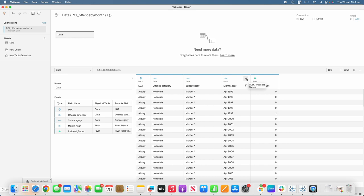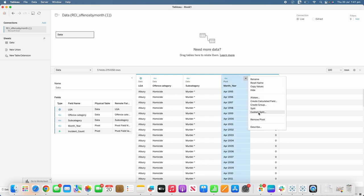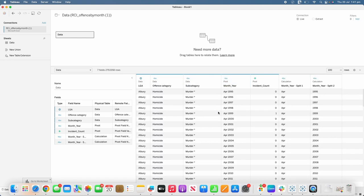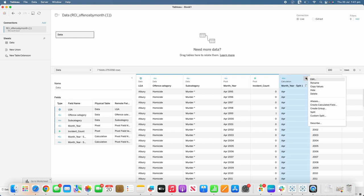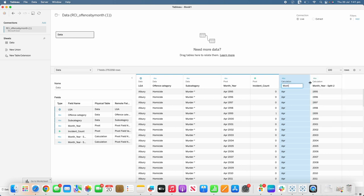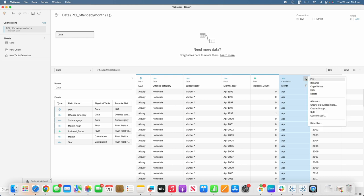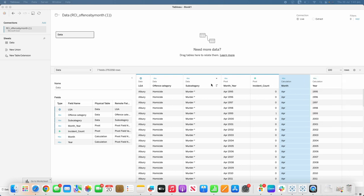To prepare the data, we'll use a custom split on the month_year column, splitting on the space between month and year. This creates two columns — one for month and one for year. We'll rename them 'month' and 'year'. Then we'll create another calculated field to show the month number, which we call 'month_number'.